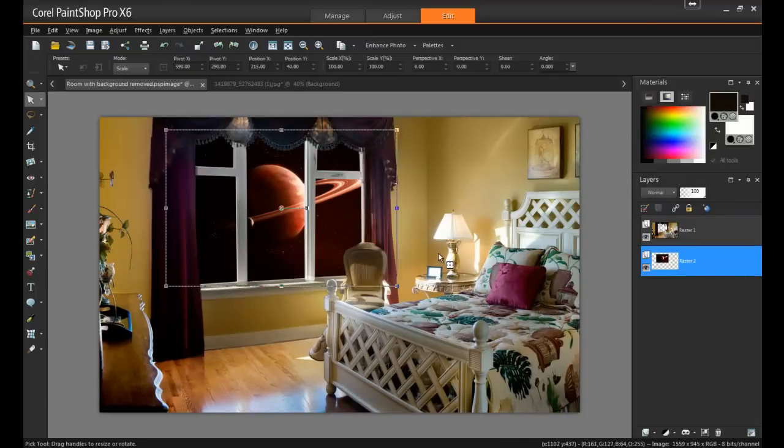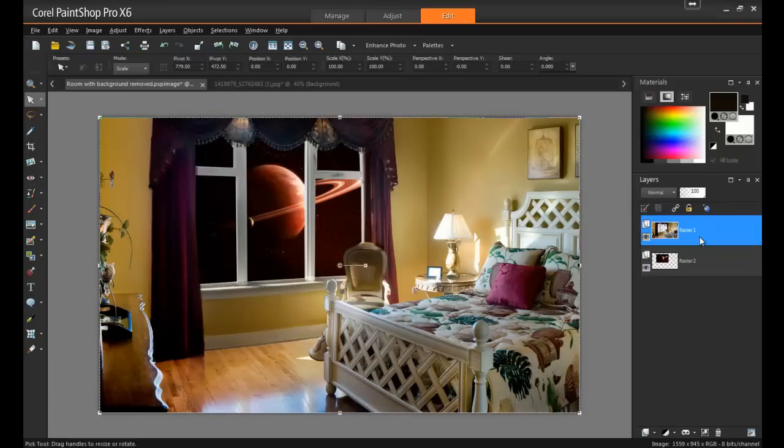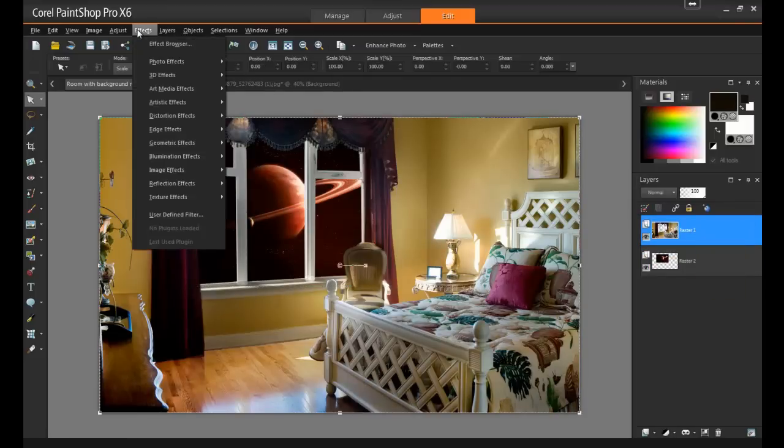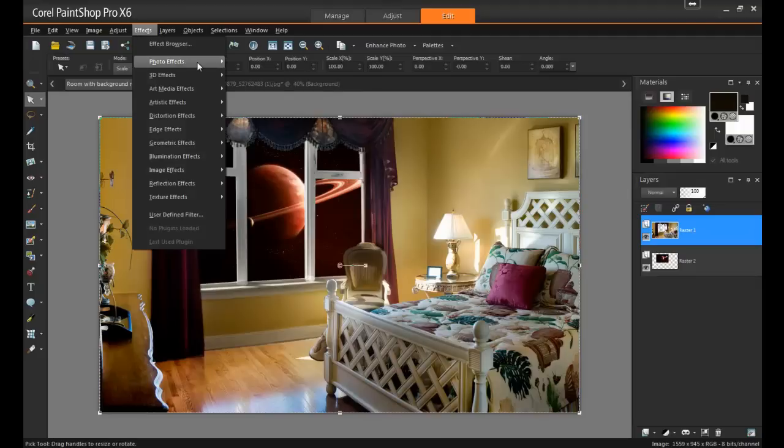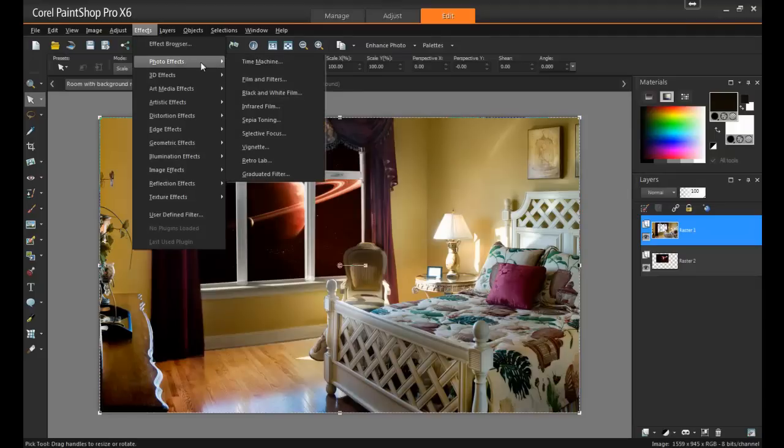Now, let's make the lighting in the room match the scene from outside the window. To do this, select the layer with the image of the room, and then from the Effects menu, select Photo Effects and then Film and Filters.